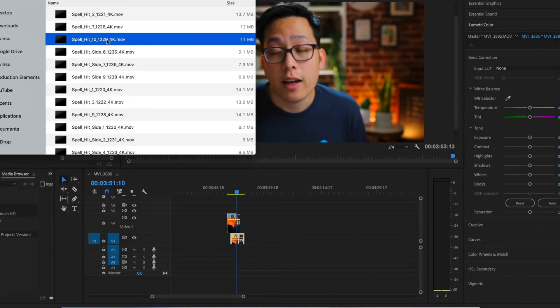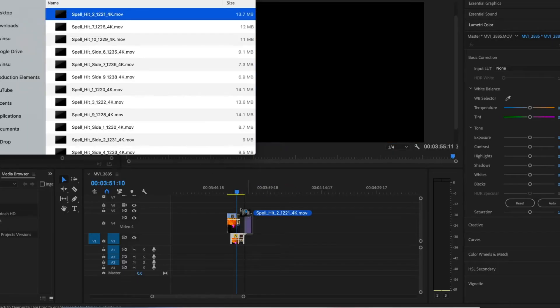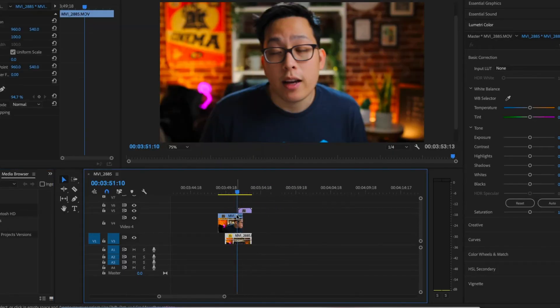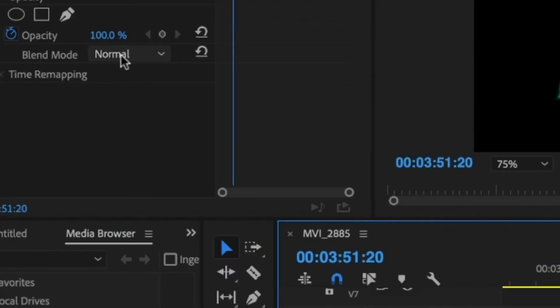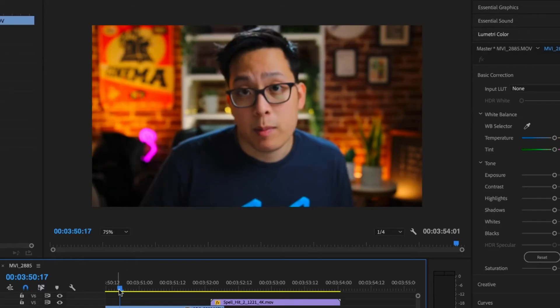To hide the cut, we'll be using some stock footage. The pack I use is called Magic Spells by Action VFX — I'll put a link in the description below. Just download the pack, pull it on top of your footage, and change the blending mode to Screen. Then you would get something like this.